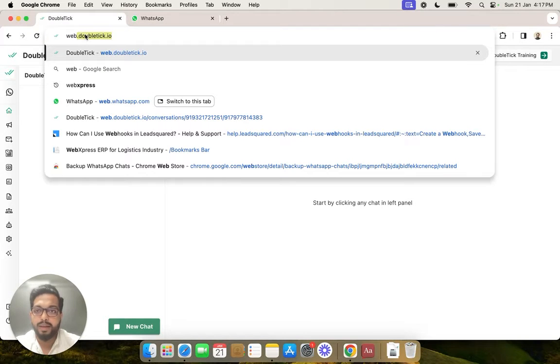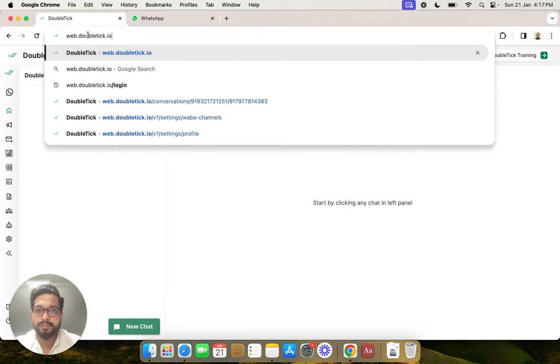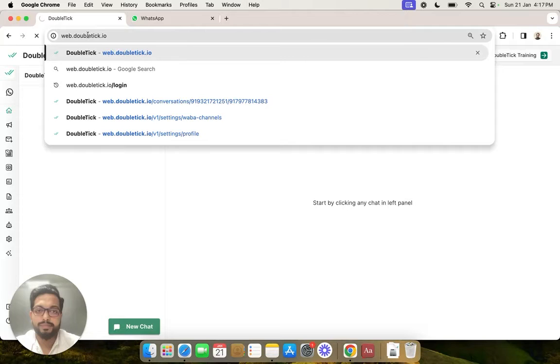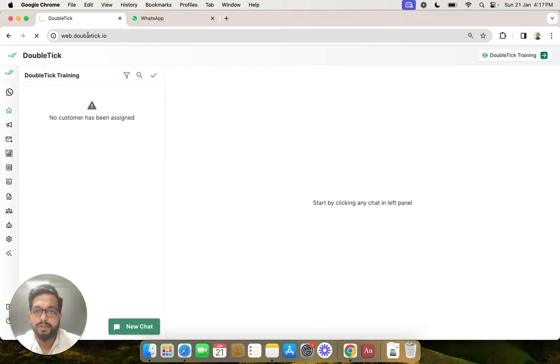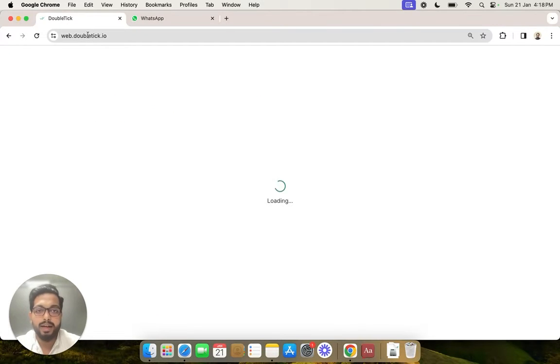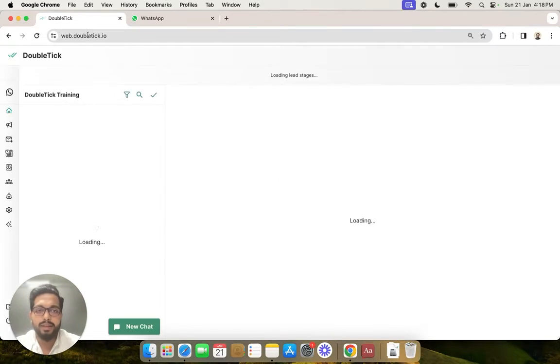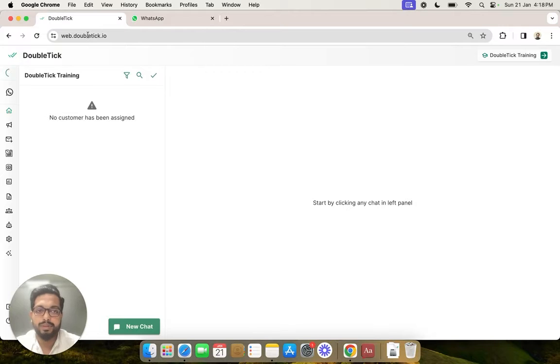And this will open up the portal. To send yourself a test message, simply send a hi from any other number to your WhatsApp API number.